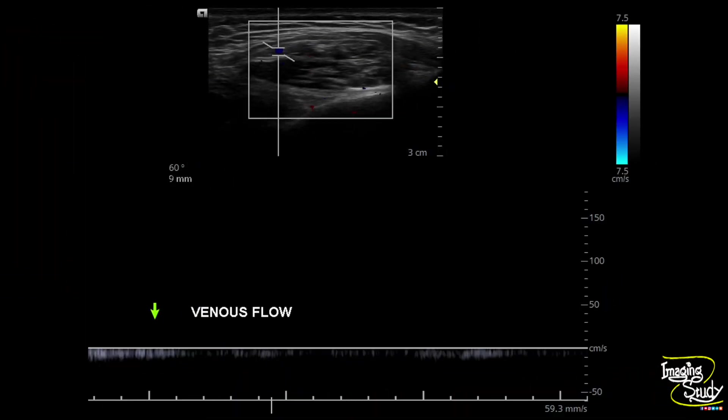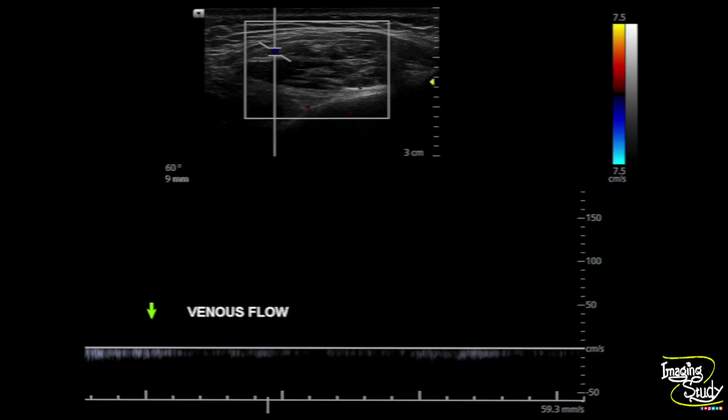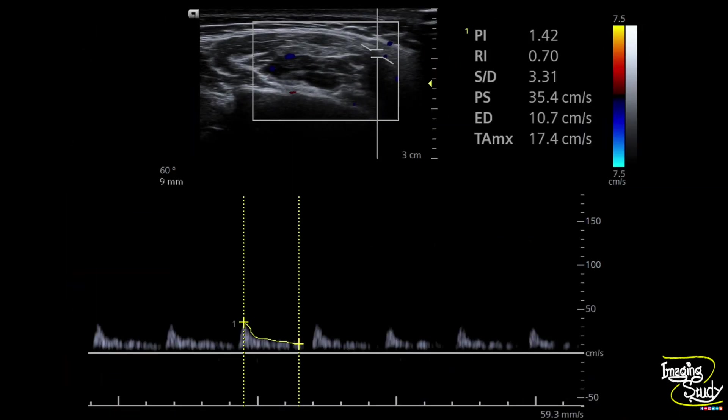Here is the sample taken from the last image vessel, showing low velocity venous flow. We searched for the feeding artery, which we found adjacent to the parotid gland. It shows moderate impedance flow with a resistive index of 0.7 and a peak systolic velocity of around 35 centimeters per second. The vessel originated from the adjacent facial artery.